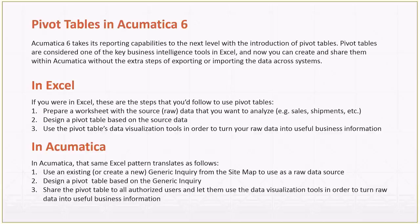Well, in Acumatica, you do follow the same pattern. The difference, which is a good difference, is that your source data is a generic inquiry. The generic inquiry is the ones that you already know - those are the source of your pivot table. Any generic inquiry that is saved in your site map can be used as a raw data source, which is great, because a lot of your customers already have quite a few generic inquiries. Your first step is to use an existing or create a new generic inquiry, put it in the site map, and then design a pivot table that will be based on your generic inquiry.